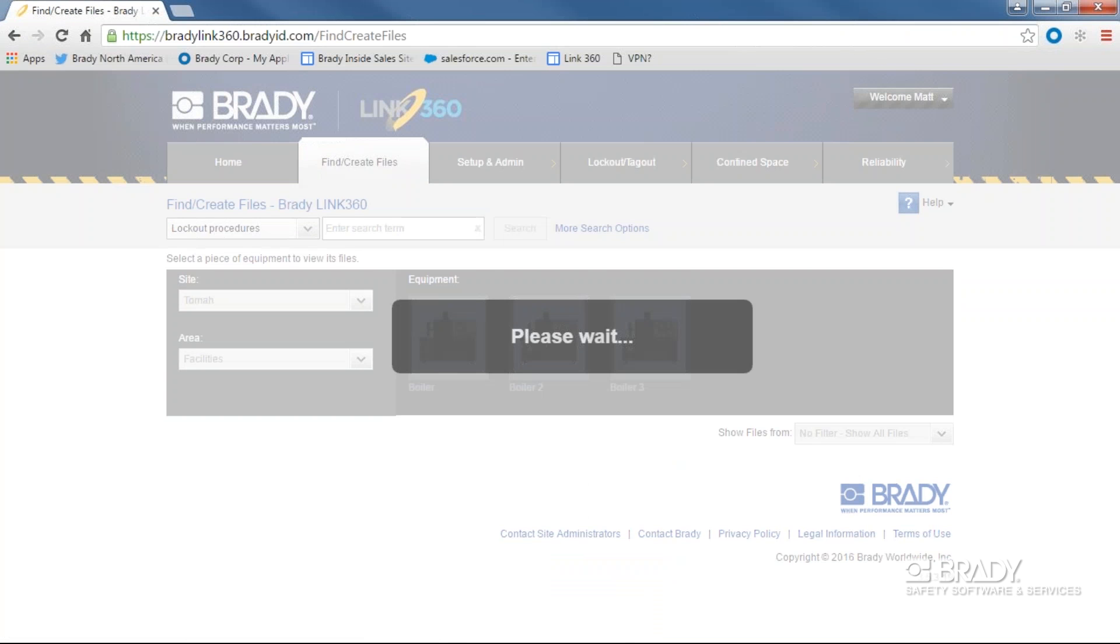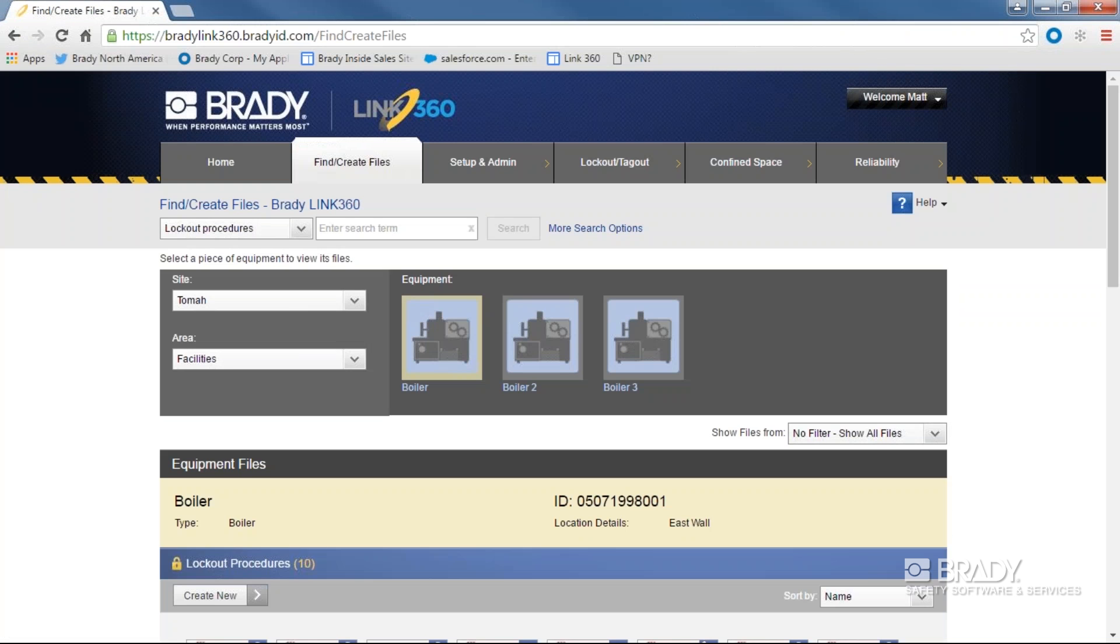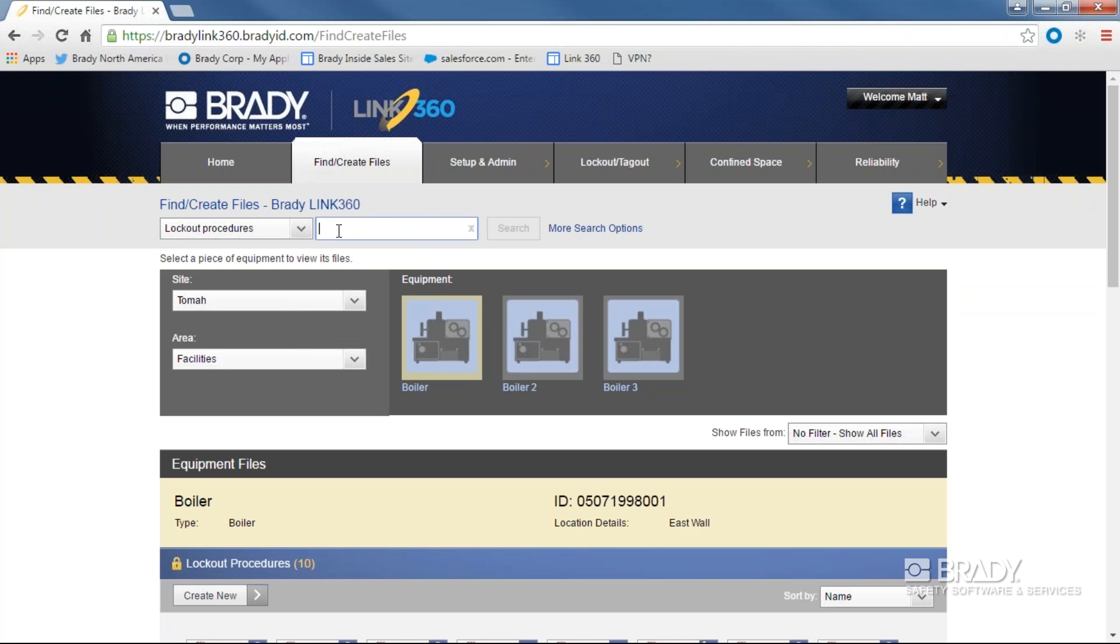Once there, you have two options. The first is to enter a search term in the bar at the top. The second is to click through the equipment hierarchy.